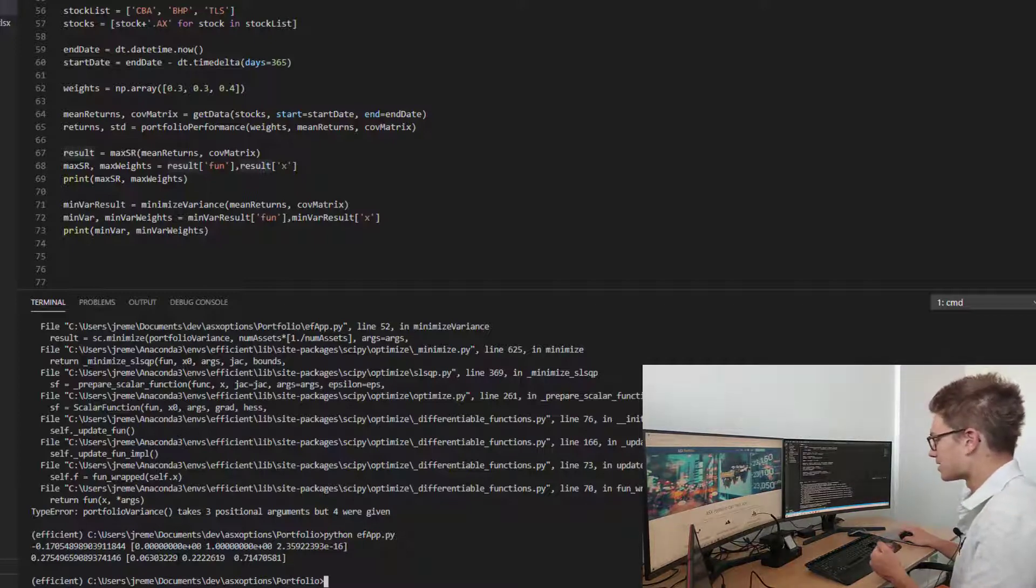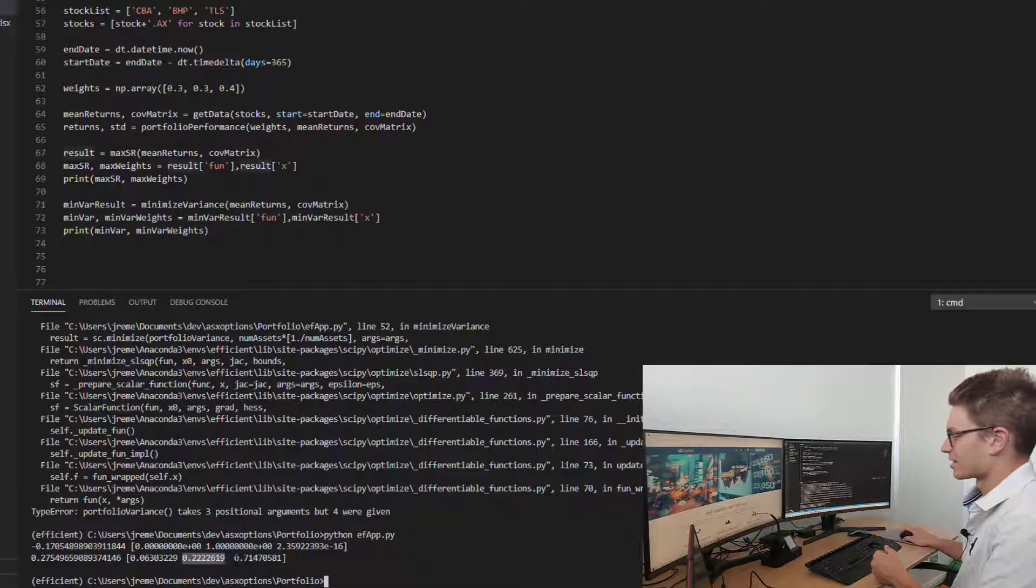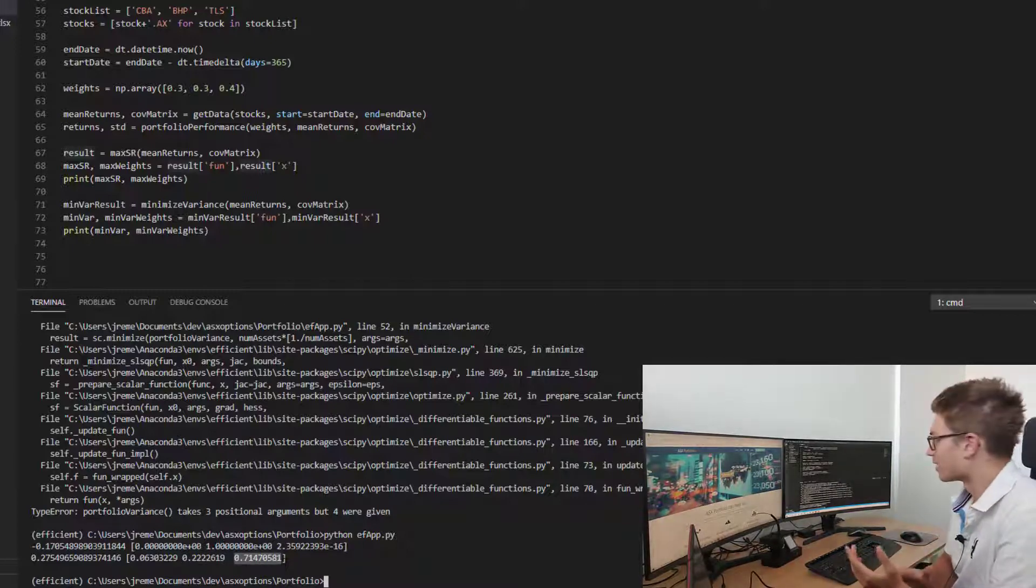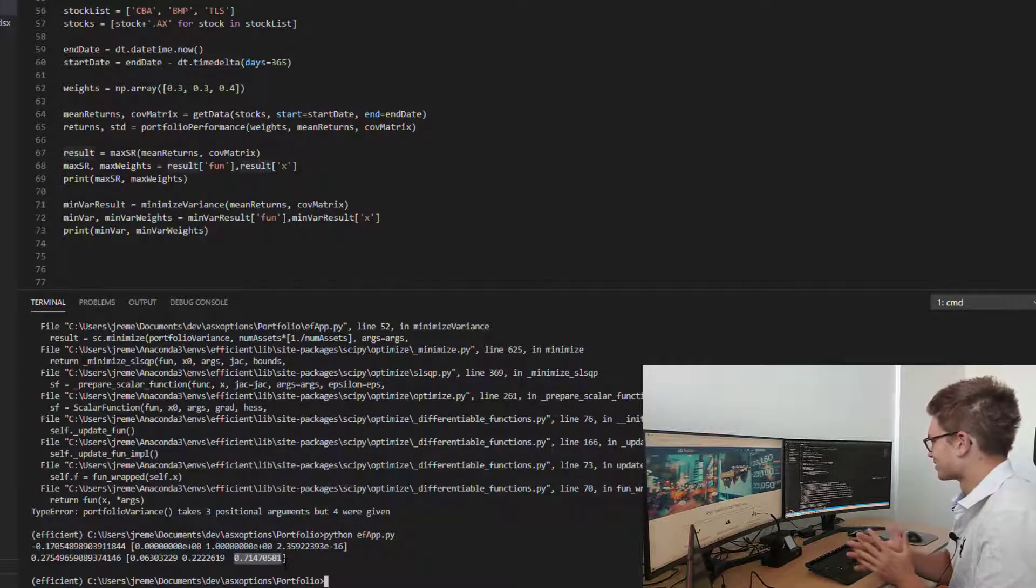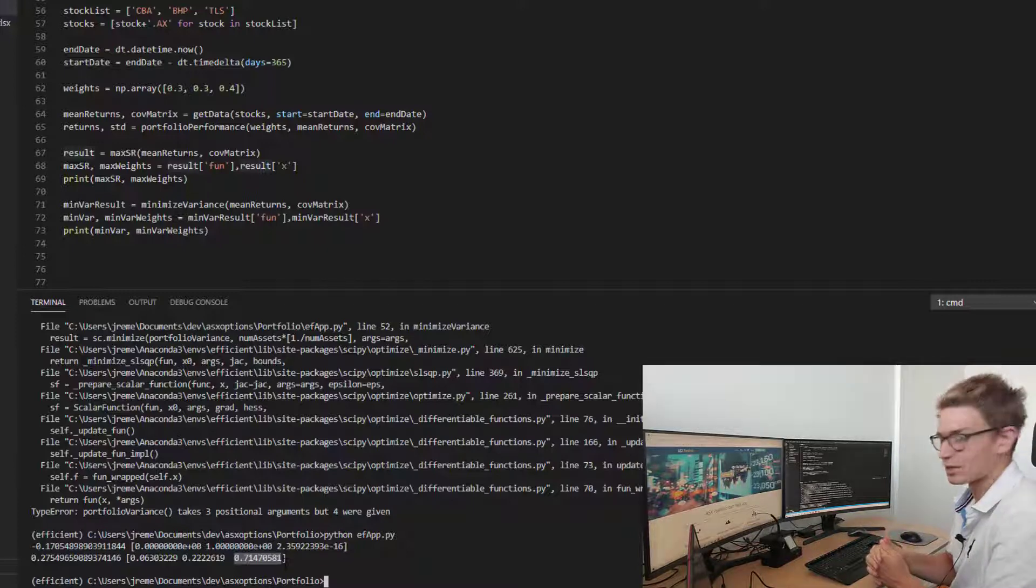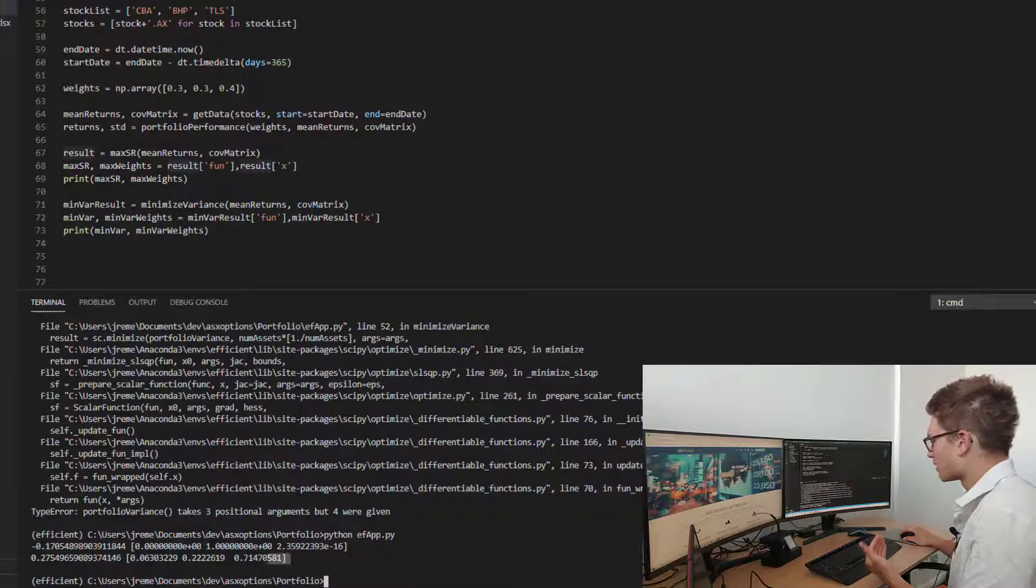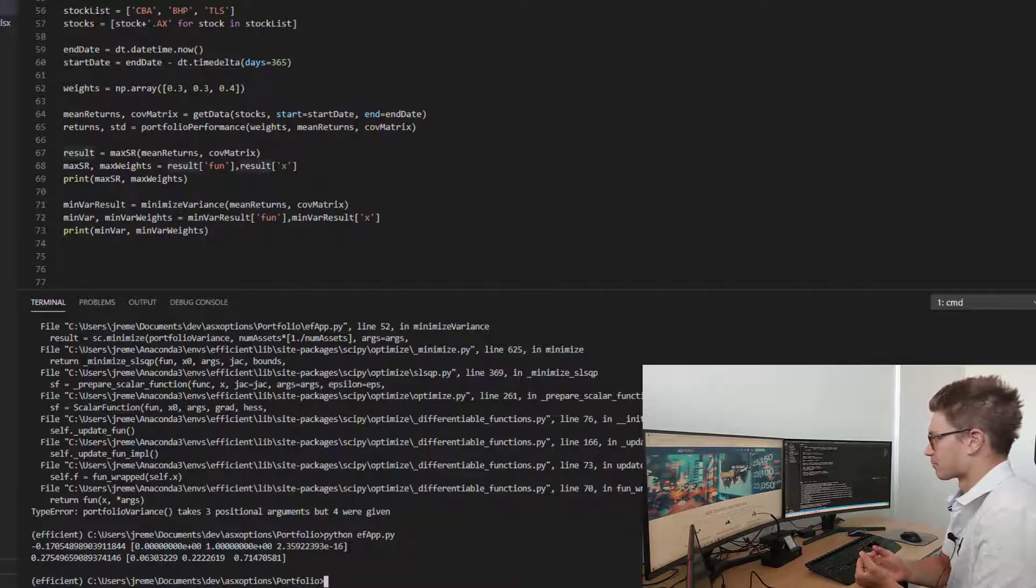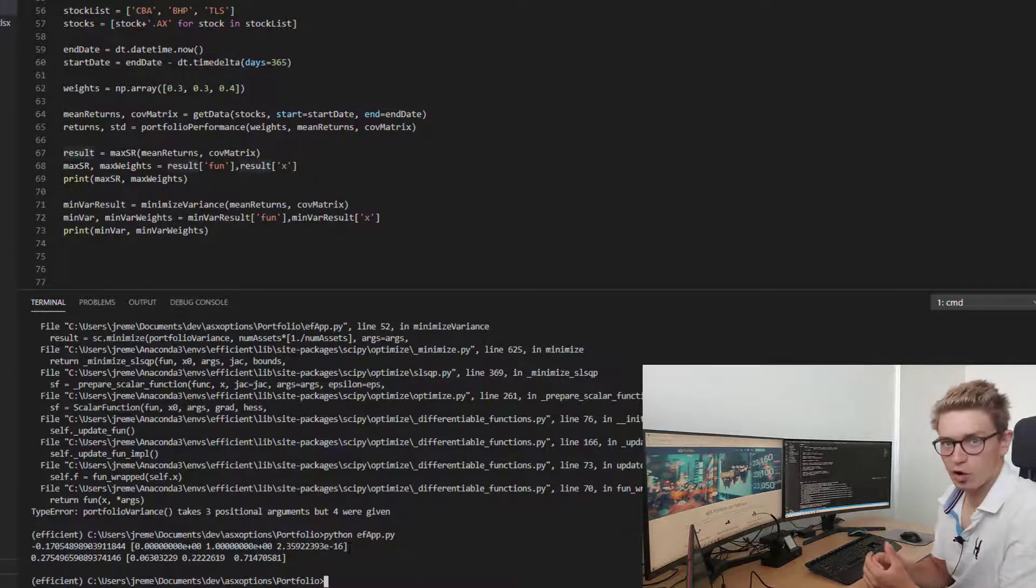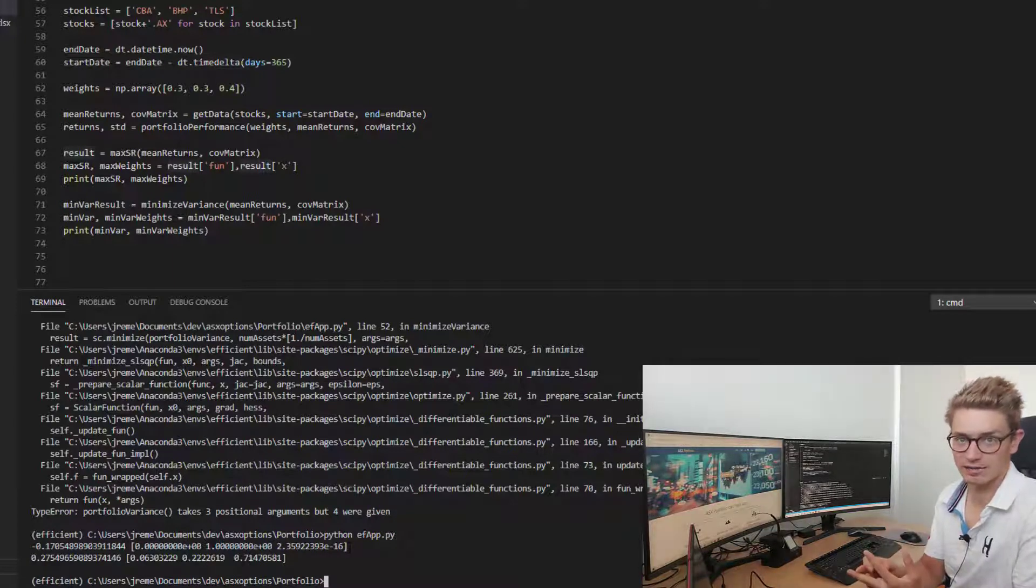Whereas, we have 6% allocation in BHP, 22% allocation in CBA, and 72% for the remainder there, for you doing the maths at home, Telstra allocation for the minimum variance portfolio. What we want to do now is take these weights and actually put them back into the portfolio performance function, so we can work out what those portfolio returns are and variance.